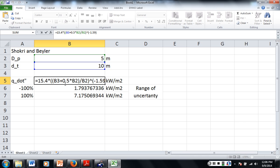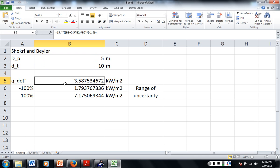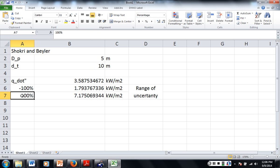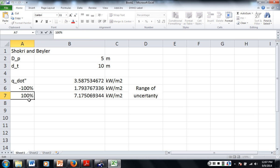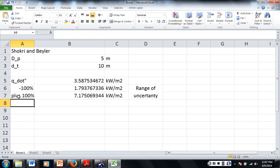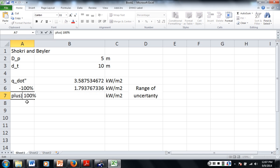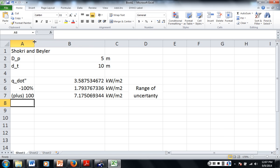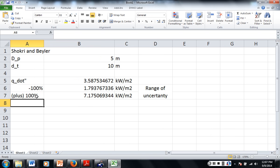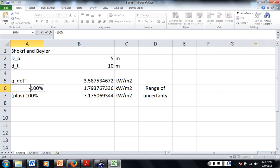The uncertainty is plus or minus 100%, so it's B5 times 2 and B5 divided by 2. To write plus 100%, you have to write out the word 'plus' — if you just put a positive number in the spreadsheet it takes out the plus sign, so you have to type the word plus there. That's annoying.